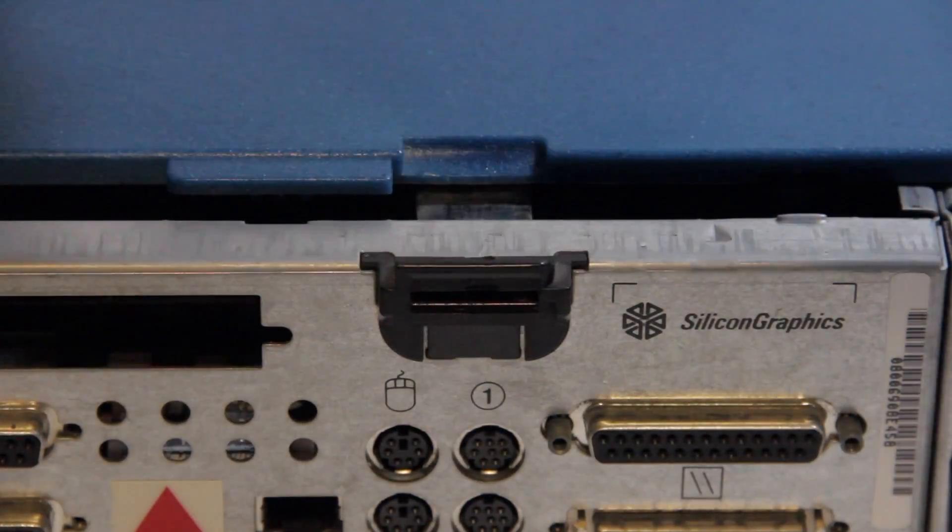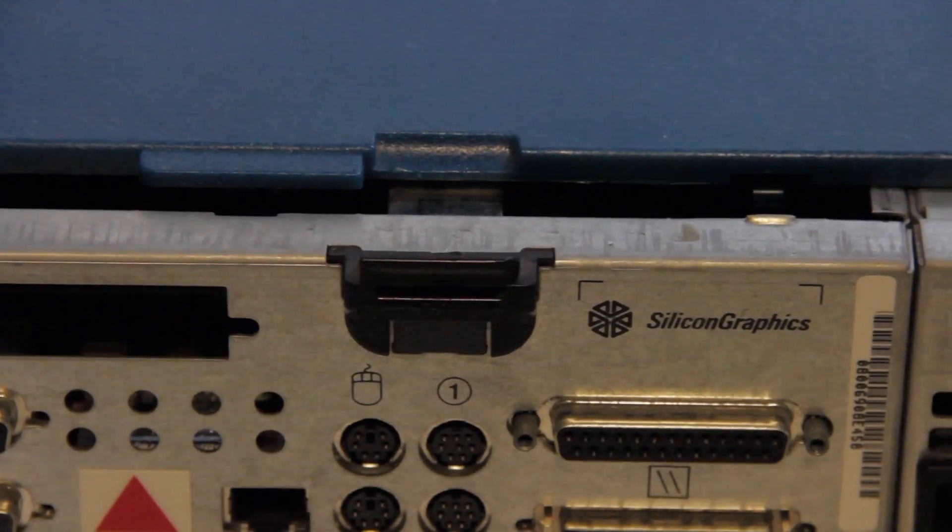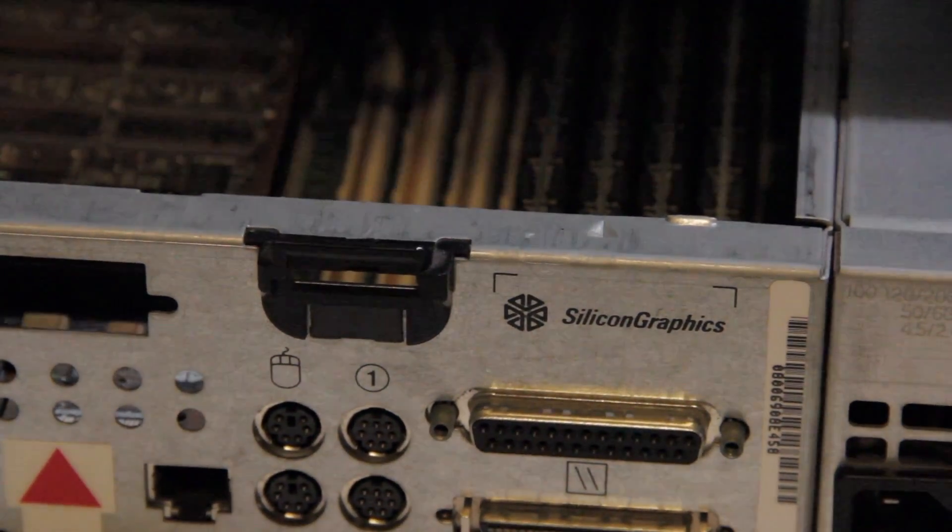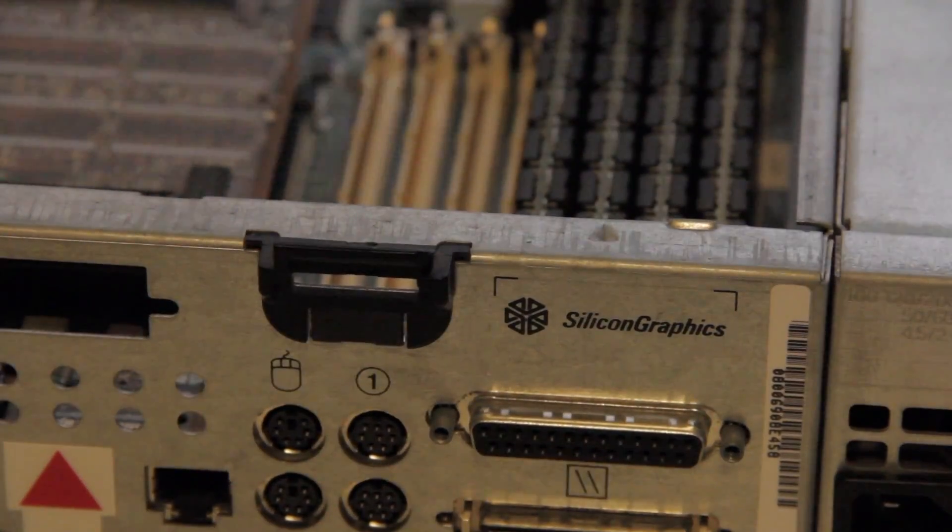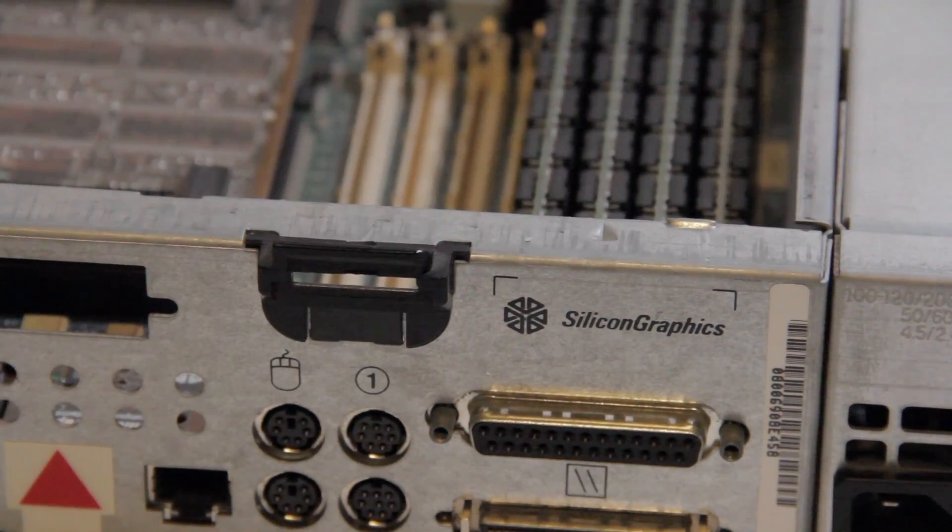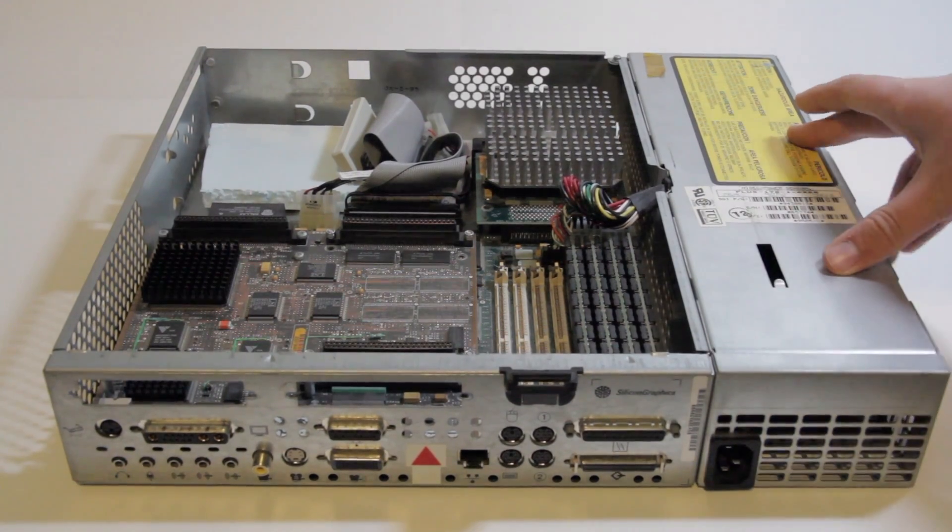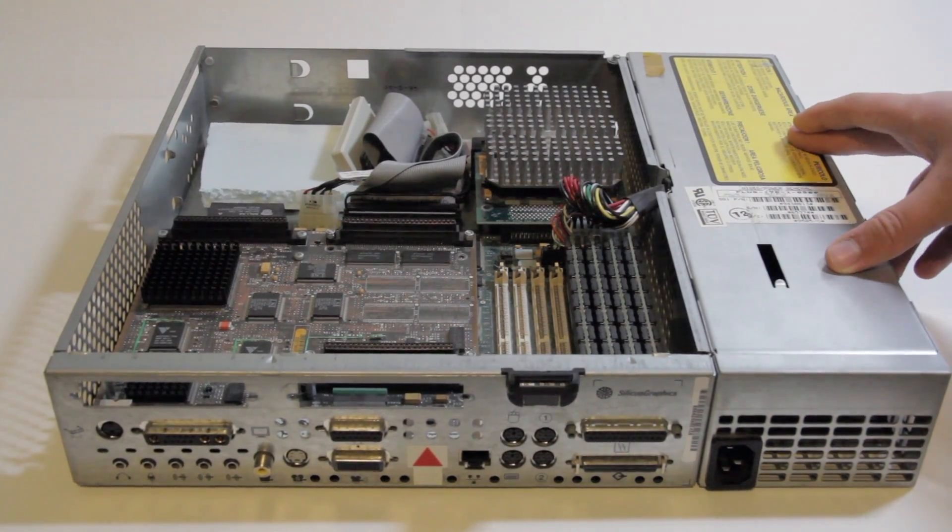Then you can take the front and lift it and slide it off, and there's the internals. So let's start from this side. Over here, we have the power supply.